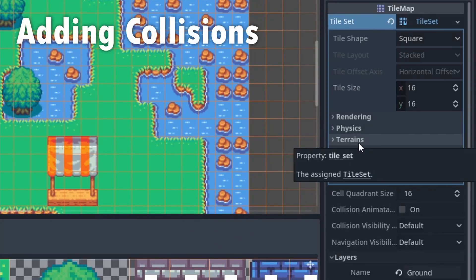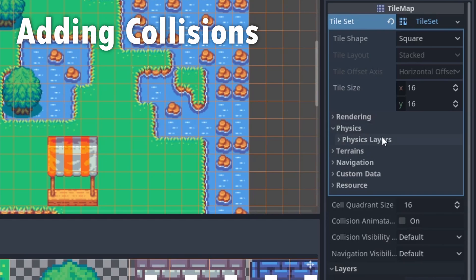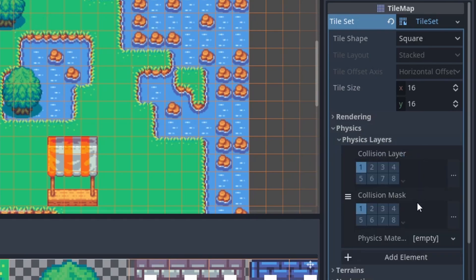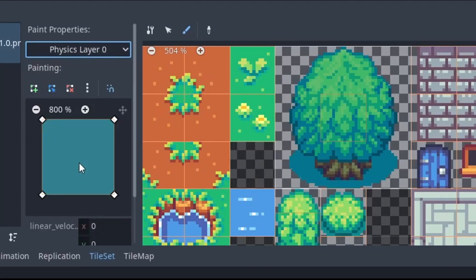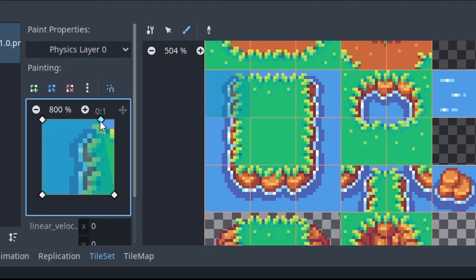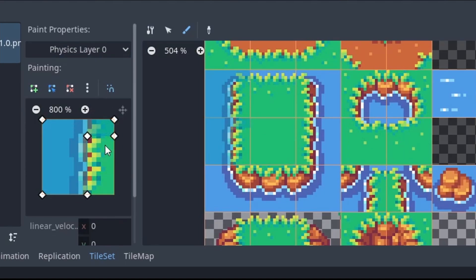To draw physics collisions, we need to define some physics layers in the property editor first. Then we can define a collider shape and paint it wherever we want. Navigation is done quite similarly.